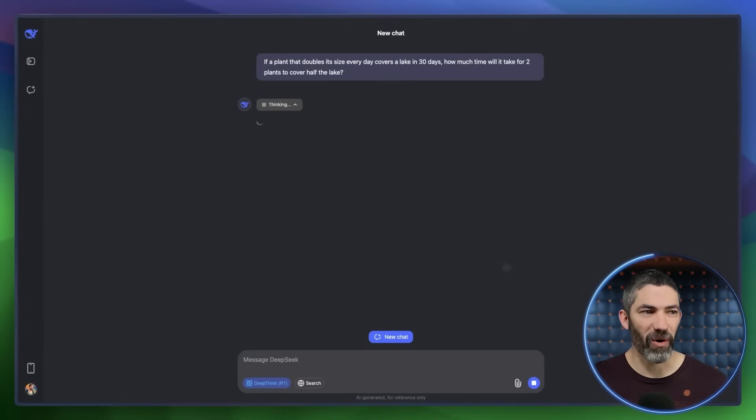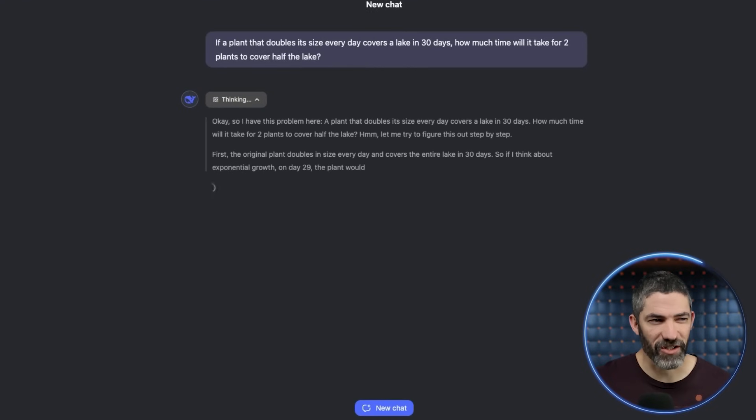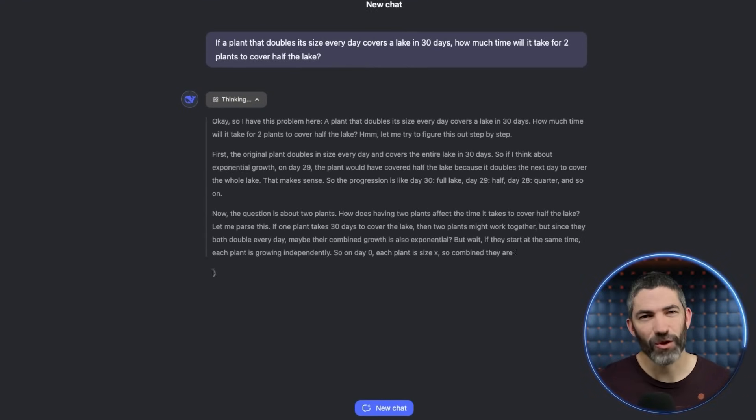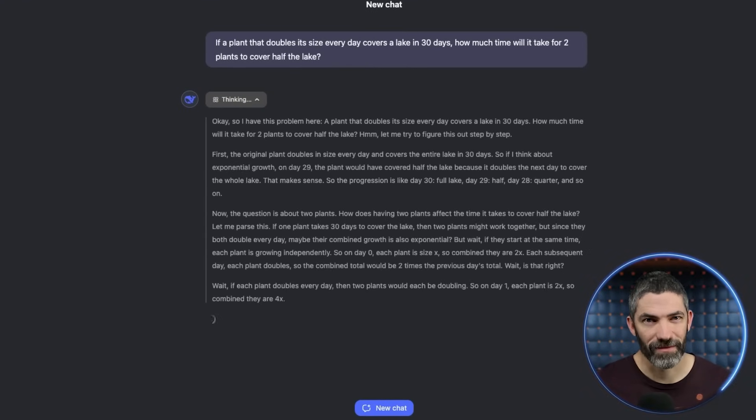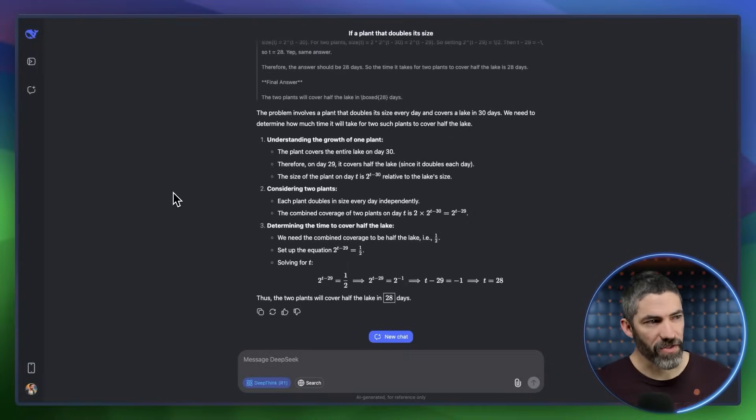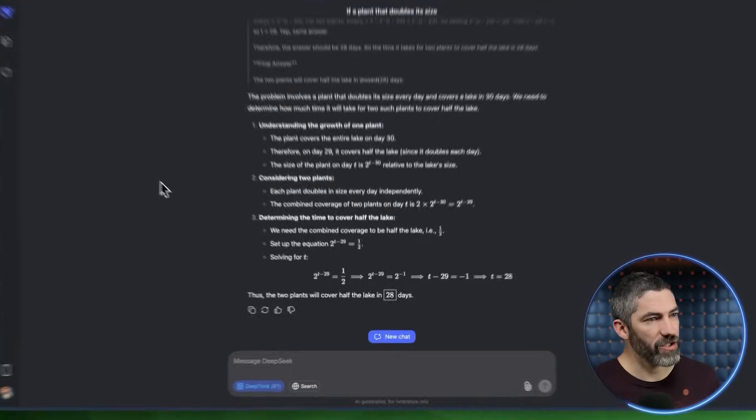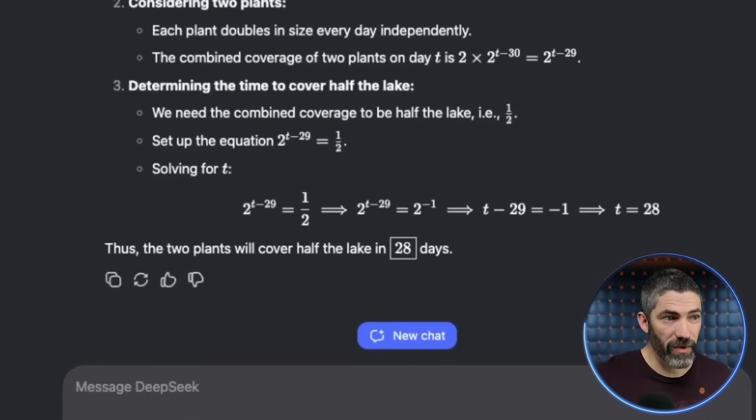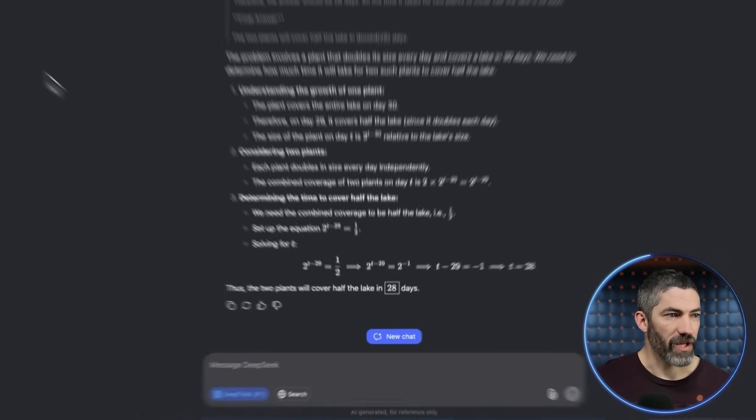And sometimes the most interesting part is just watching its chain of thought. It thinks in such a human sounding way. It thought for 92 seconds. It was able to reason its way through that and got the right answer.